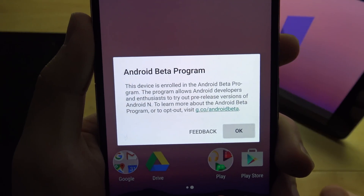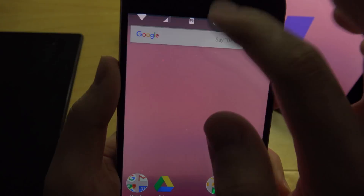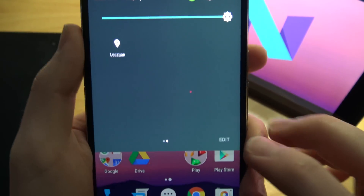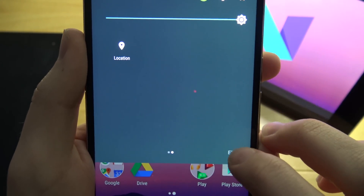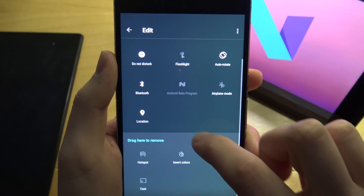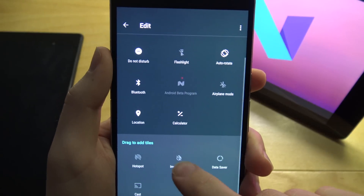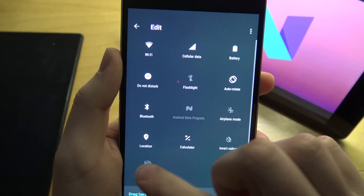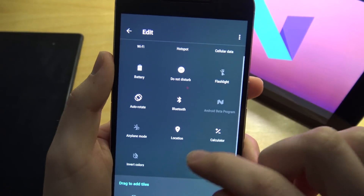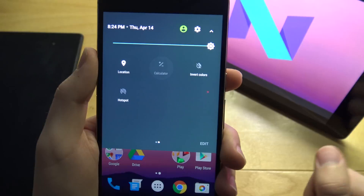If you have a Nexus 5X or other supported devices, I'll put the enrollment link in the description below. You can expand Quick Settings for even more options, and you can also edit your tiles. Hit Edit and you can add tiles like a calculator — I think that's new in Preview 2 — as well as Data Saver, Invert Colors, and Hotspot. You can reorganize them too, putting them anywhere you want.